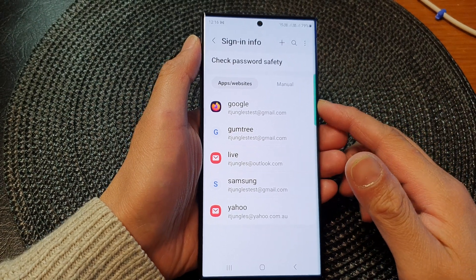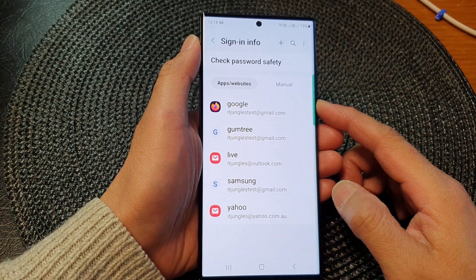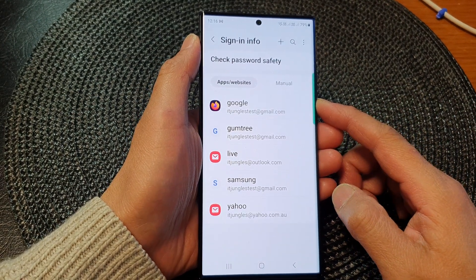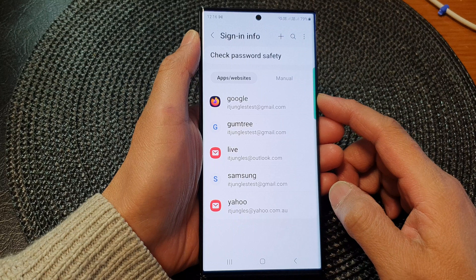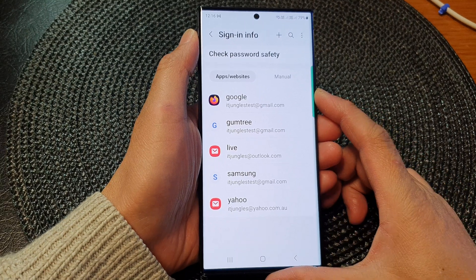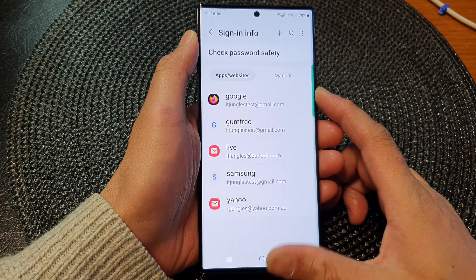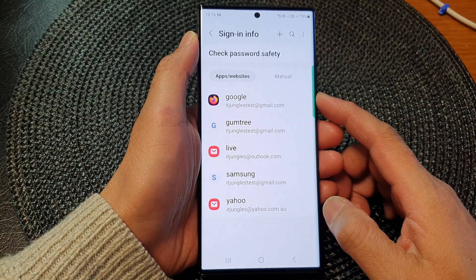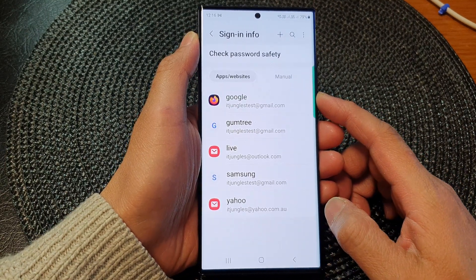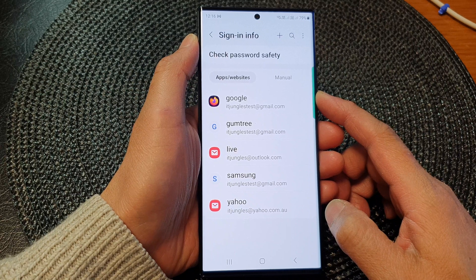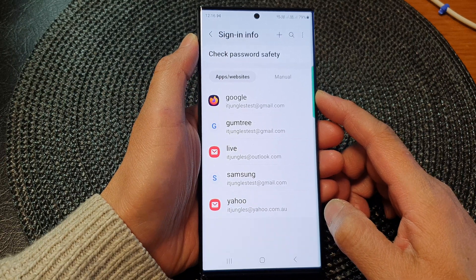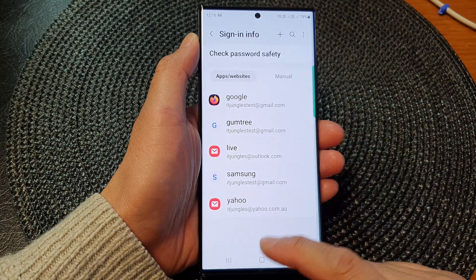Hey guys, in this video we're going to take a look at how you can delete Samsung Pass auto-saved user ID and password on the Samsung Galaxy S23 series.